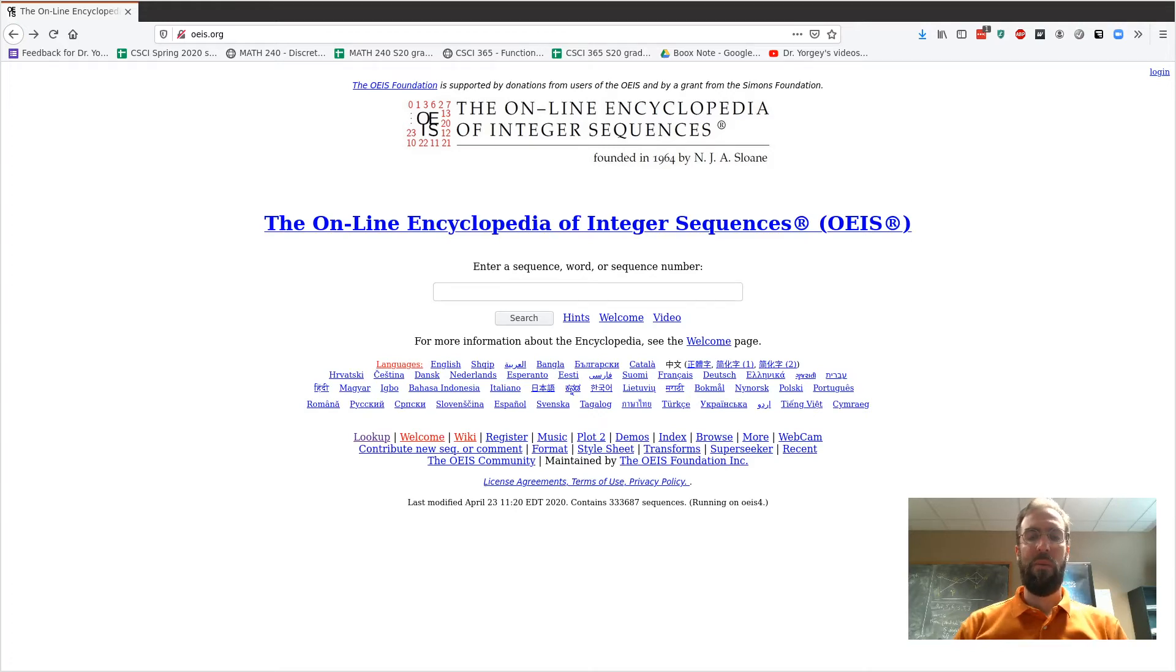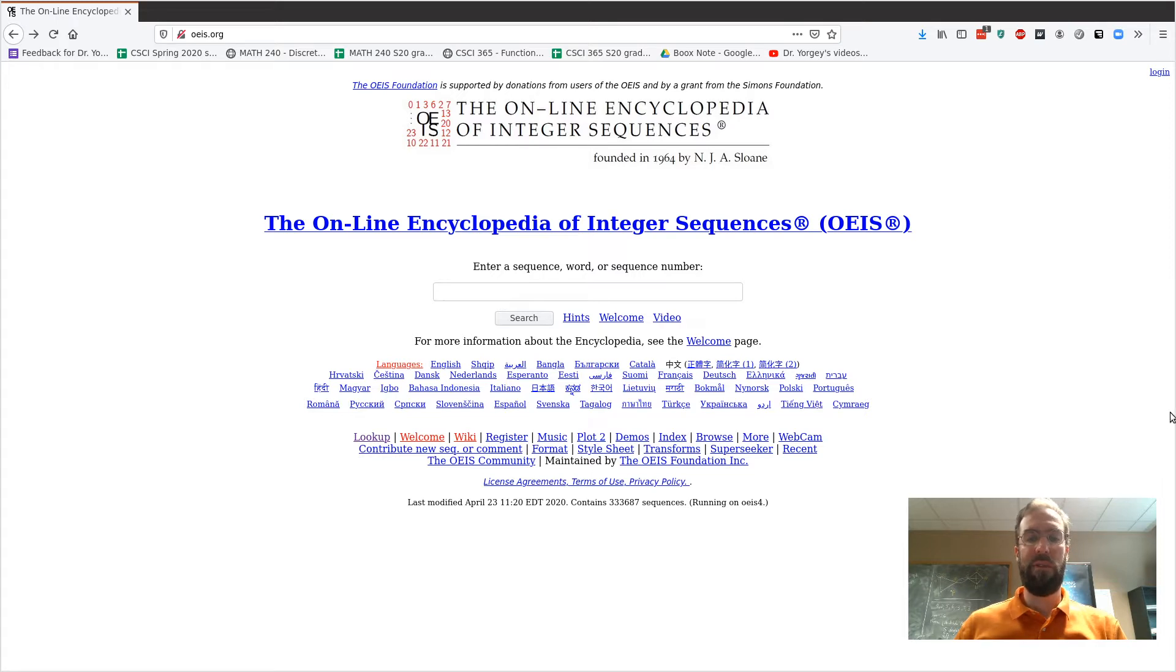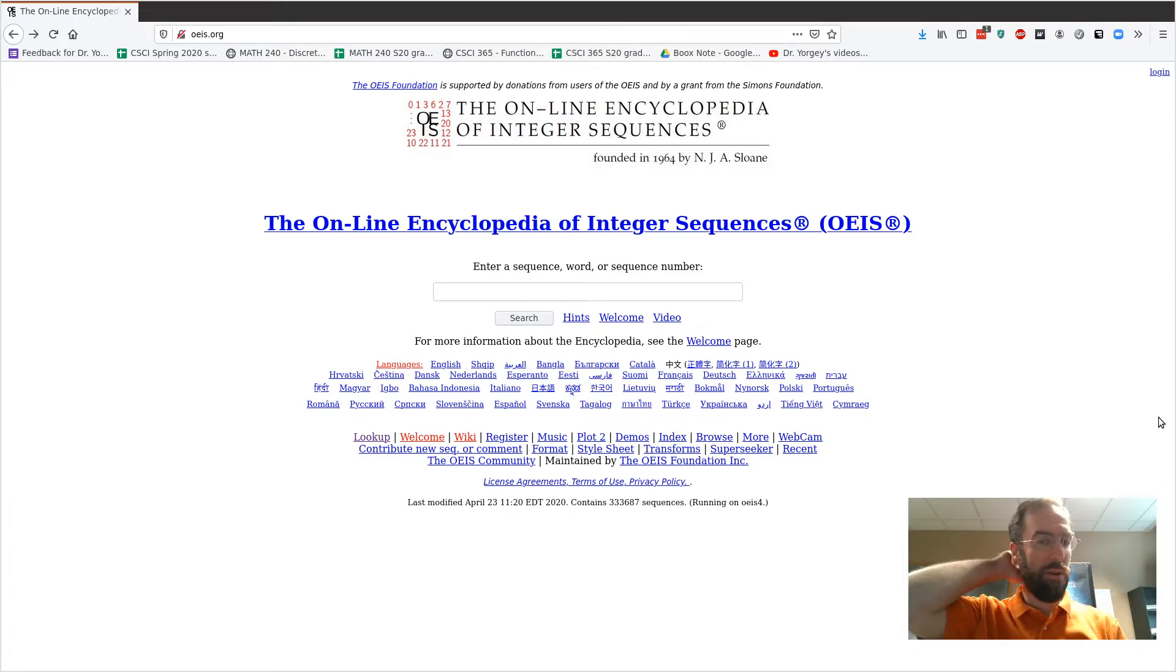Hey everyone, I wanted to make a little video here just to show you the online encyclopedia of integer sequences and show you some tips about how you might use it for your project.